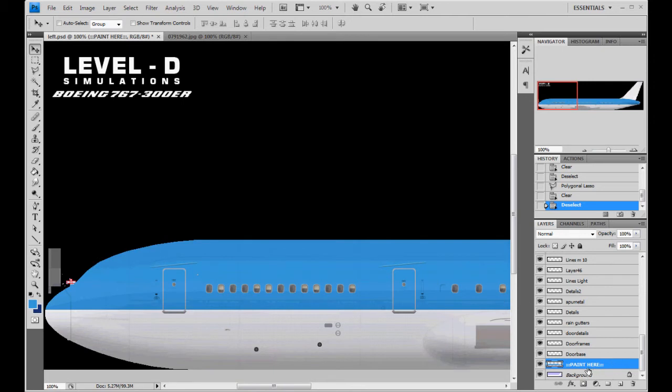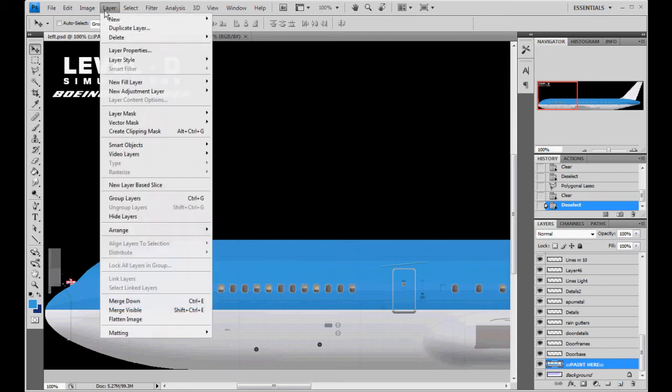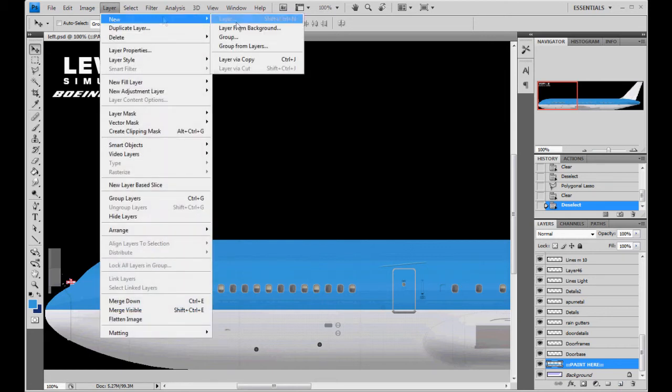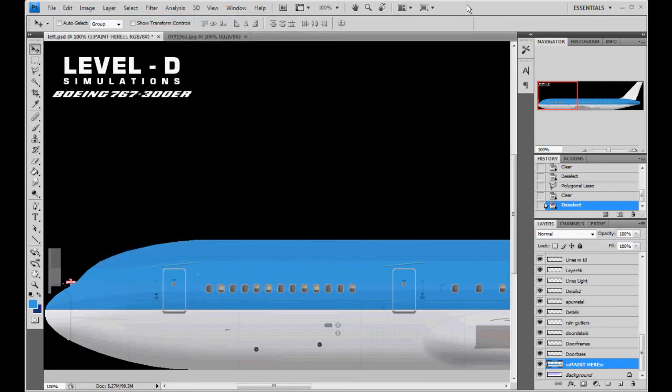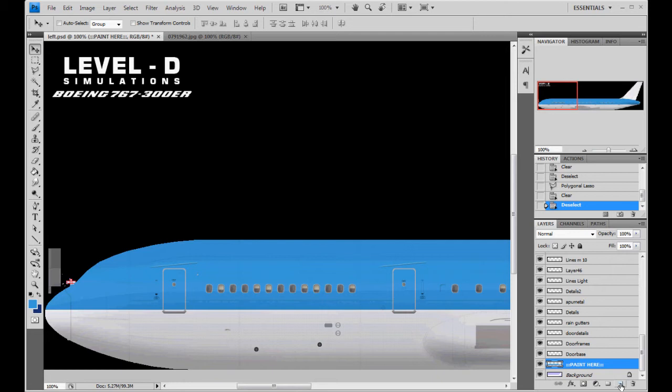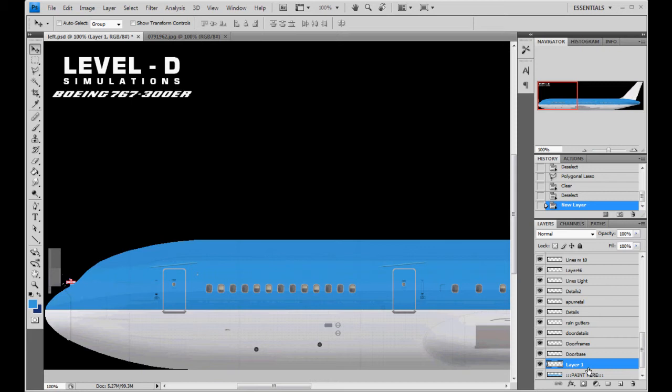What we're going to do now is we're going to make another layer. So, click the new layer button here by the little trash can. Or you can go to layer, new, and then layer. However it is on your Photoshop. Most all Photoshops have the new layer button here. So you create a new layer. It makes layer one on top of the paint here layer. And this is where we're going to do our dark blue line.